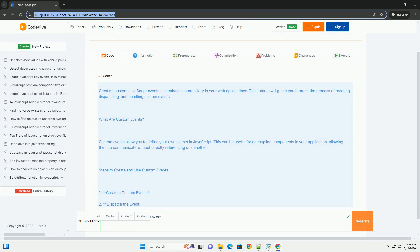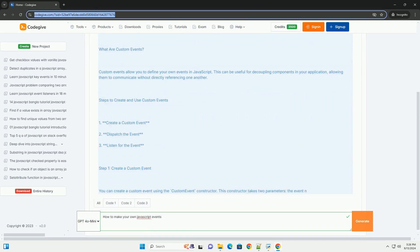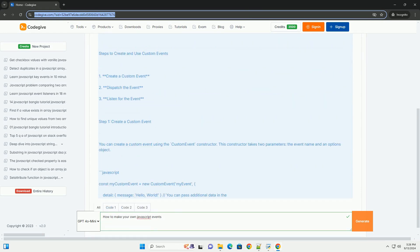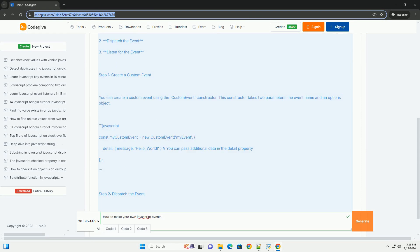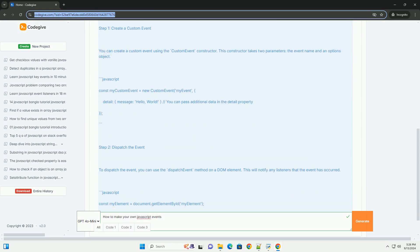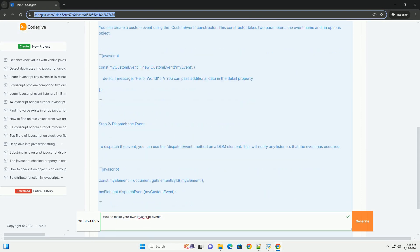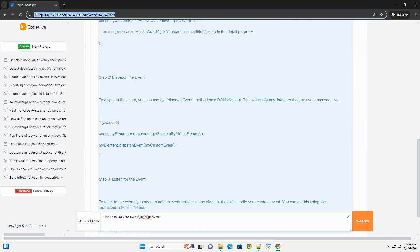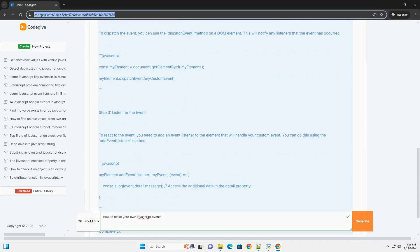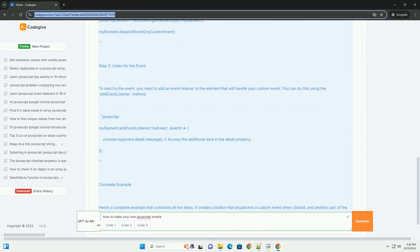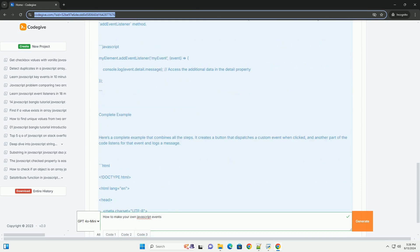Creating your own Javascript events involves understanding the event-driven nature of Javascript and utilizing the event target interface. Start by defining a custom event using the custom event constructor, which allows you to specify additional data to pass with the event.